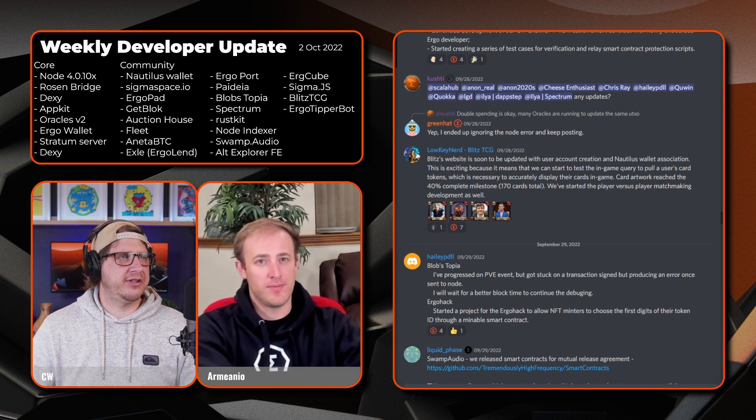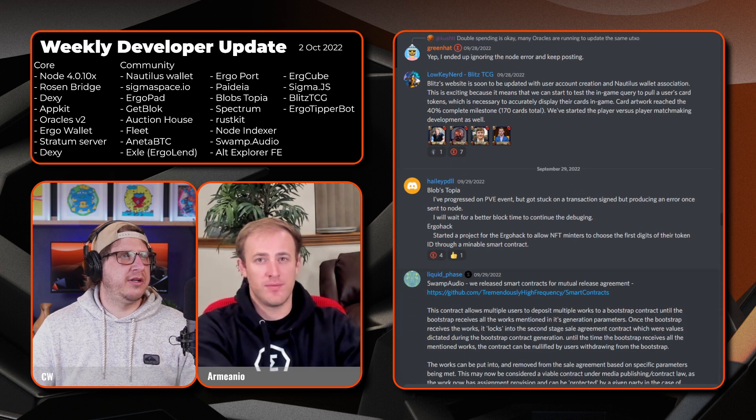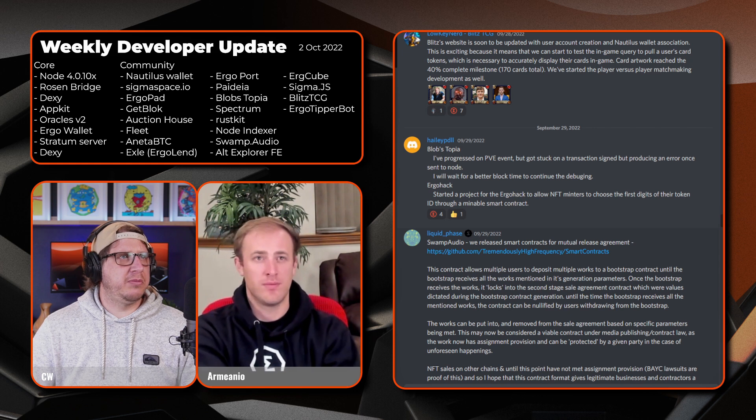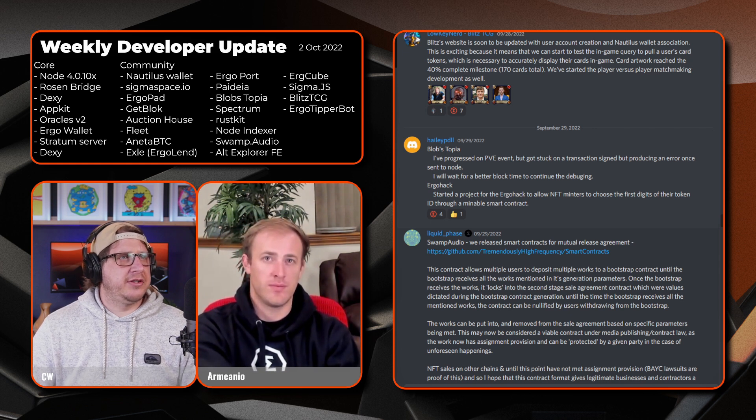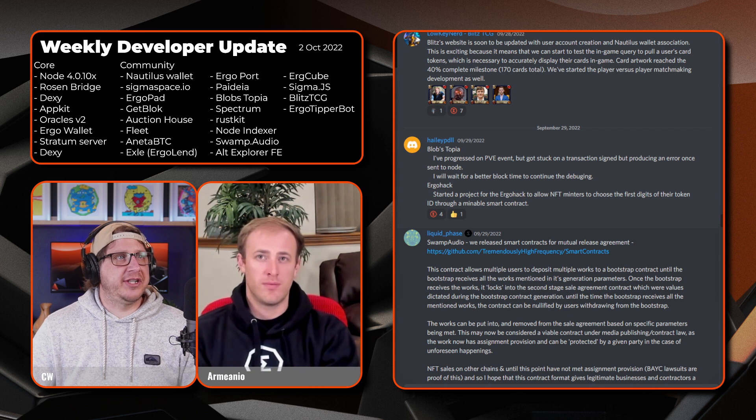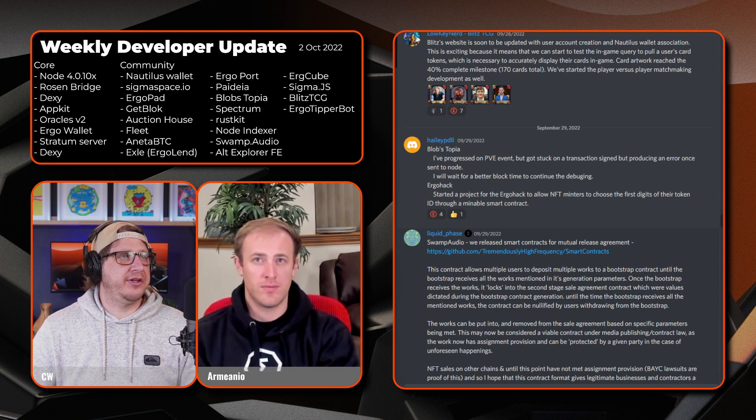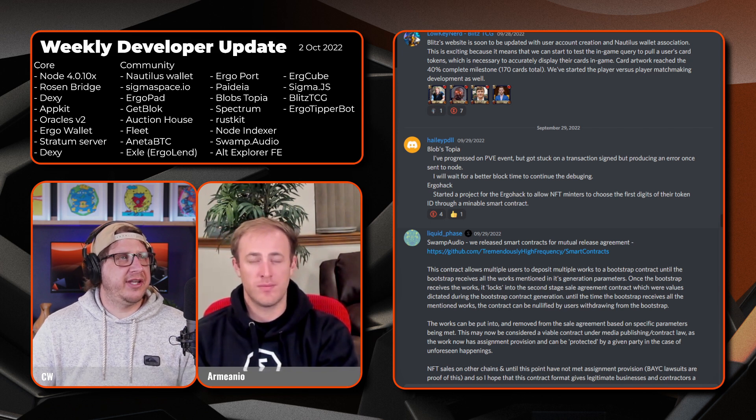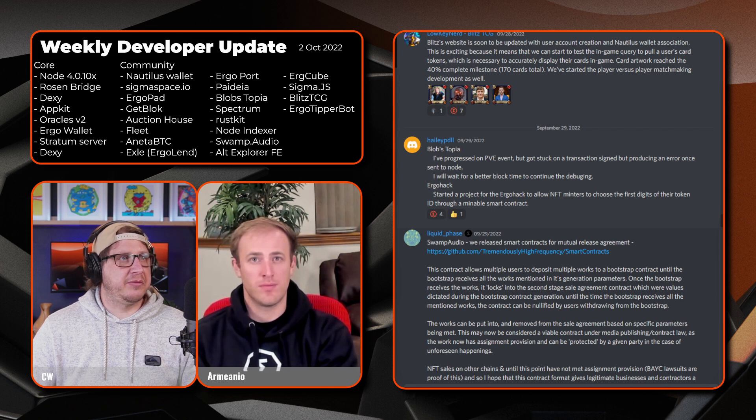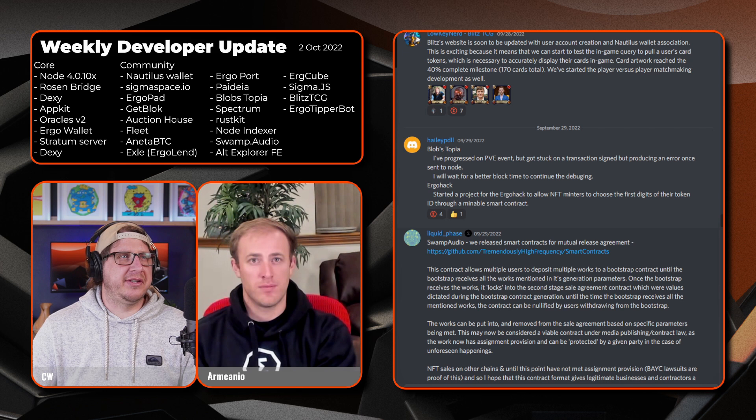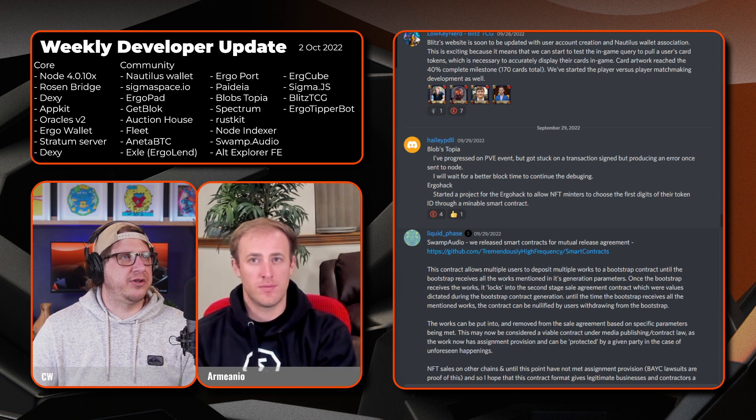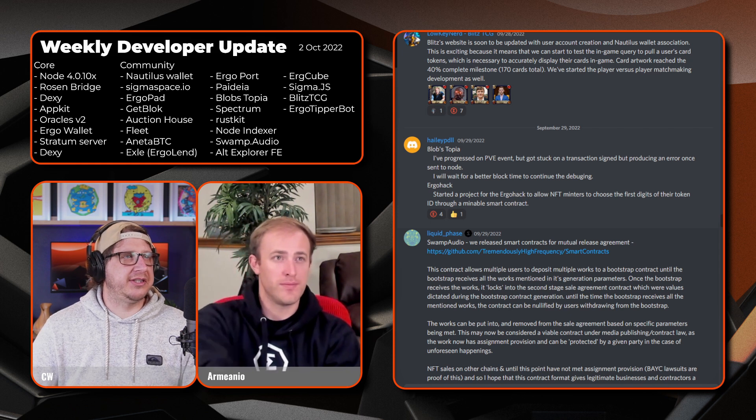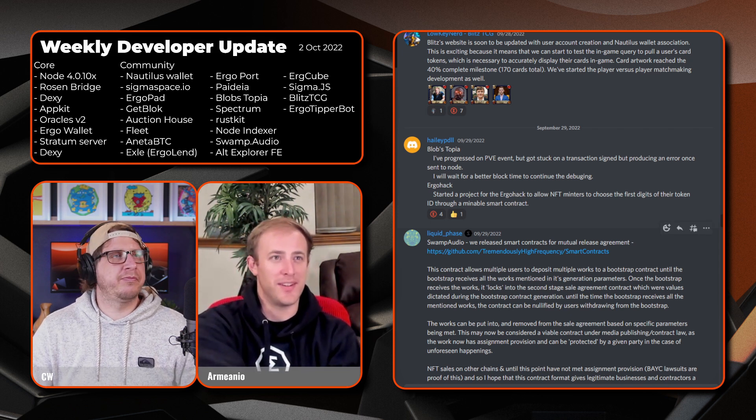Moving on we have LPDLL and Blobstopia. So they progressed on the PvE event. I got stuck on a transaction signed but producing an error once sent to the node, so I'll wait for a better block time to continue the debugging on that one. And then on to Ergo Hack, I started a project for the Ergo Hack to allow NFT minters to choose the first digits of their token ID through a mineable smart contract. That's interesting.